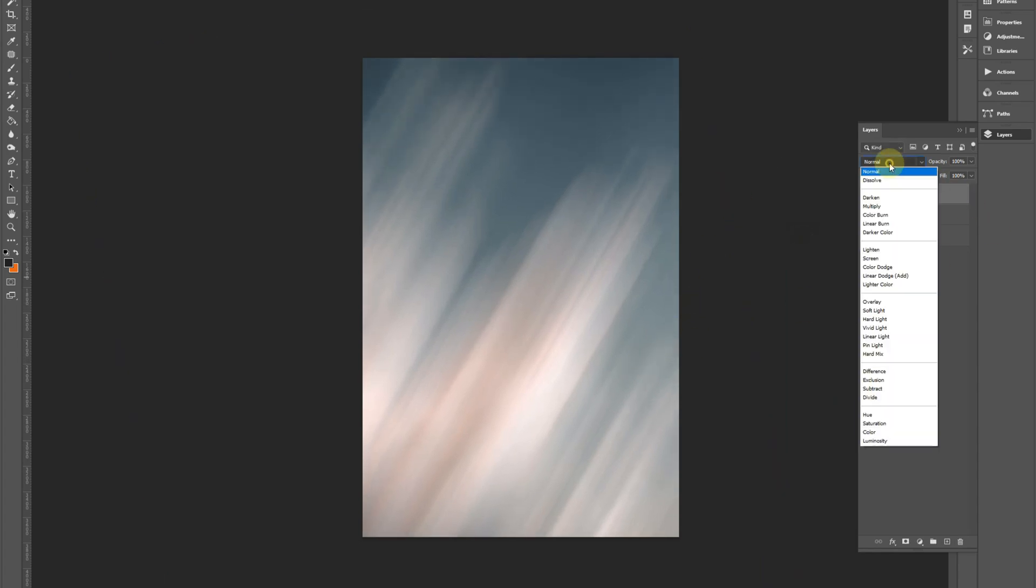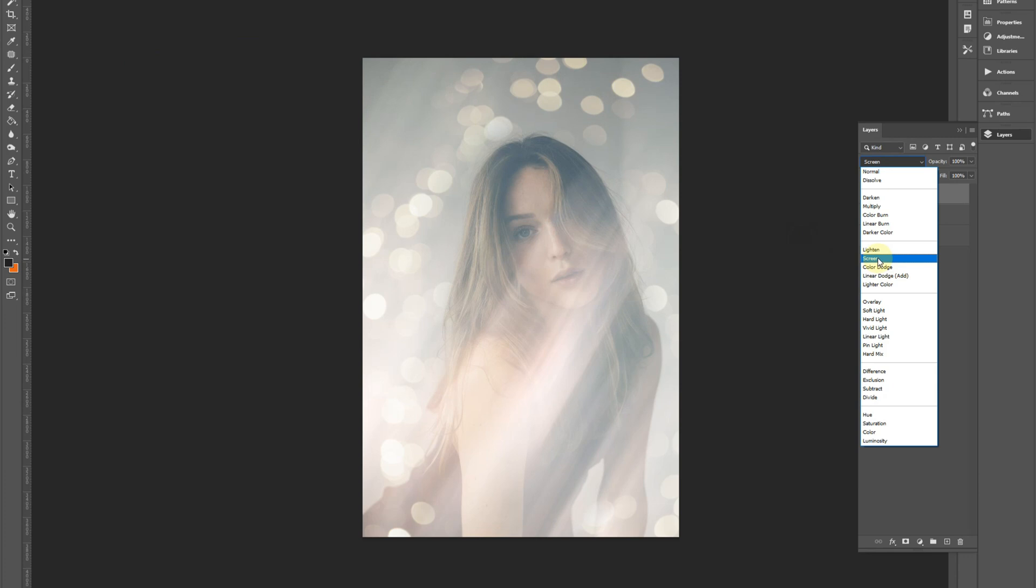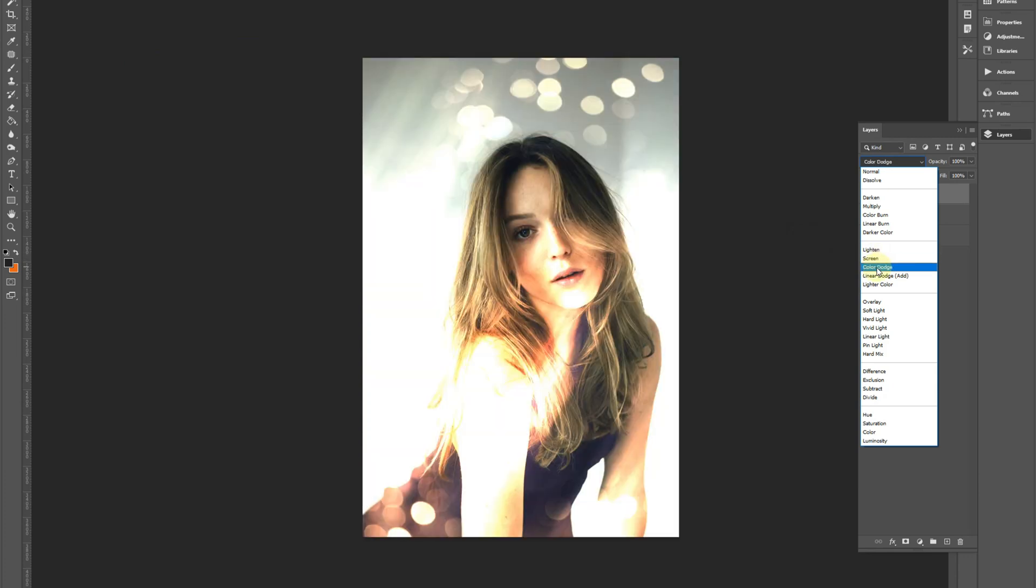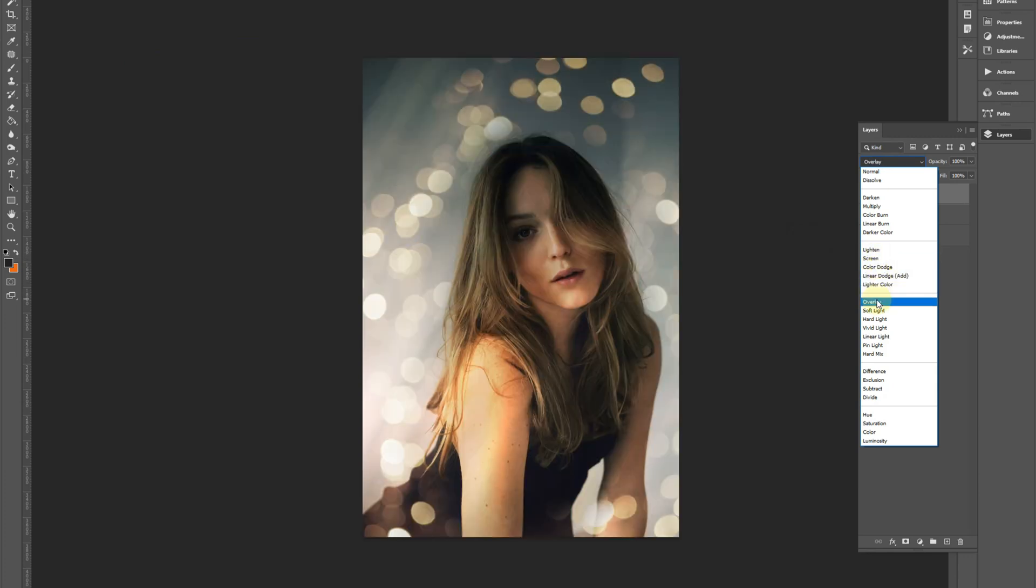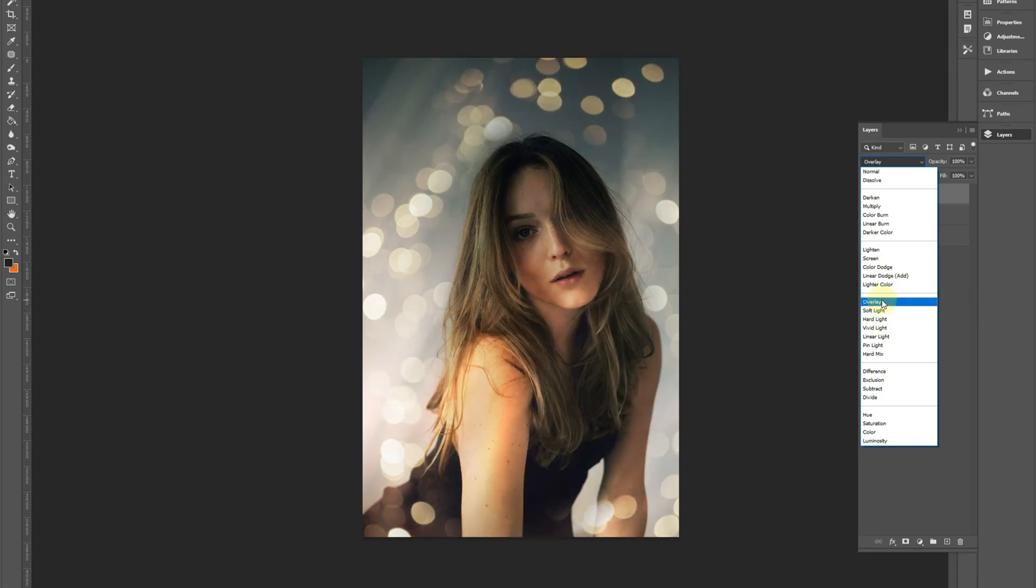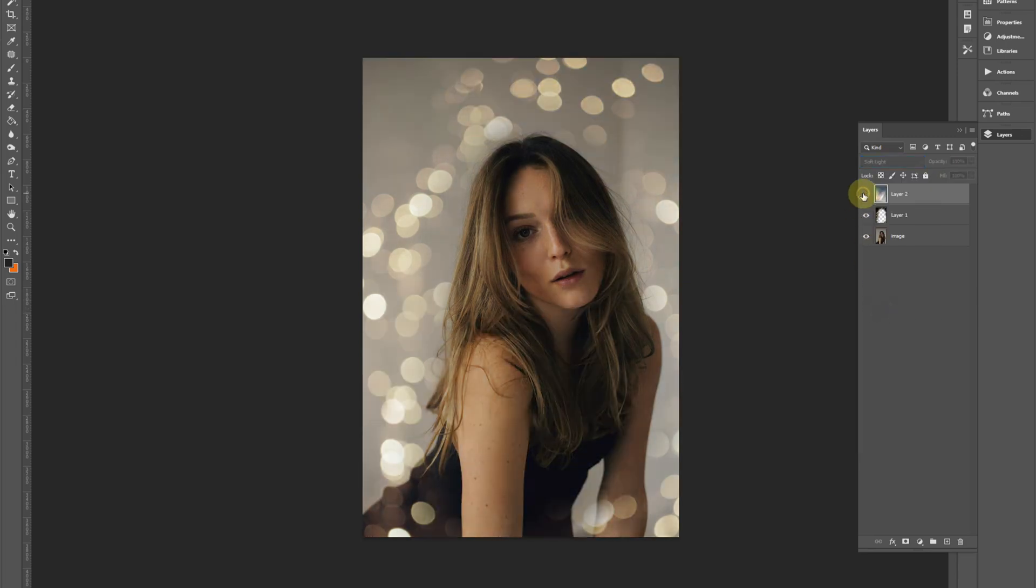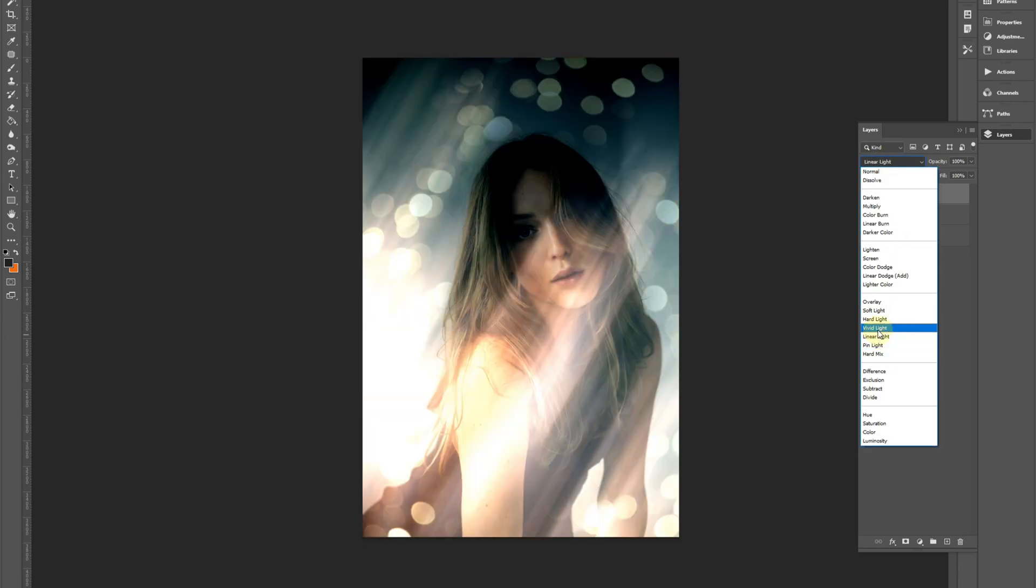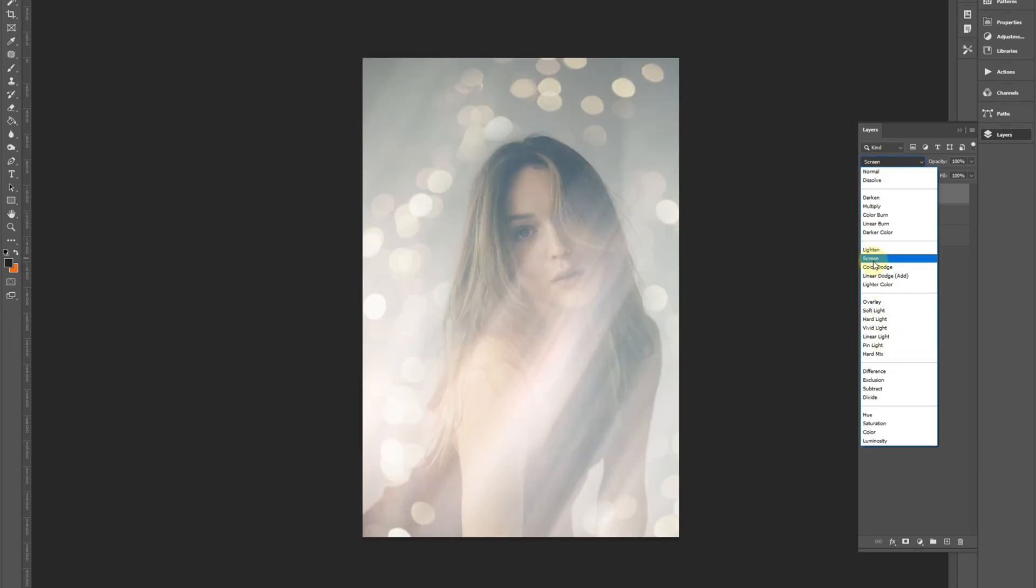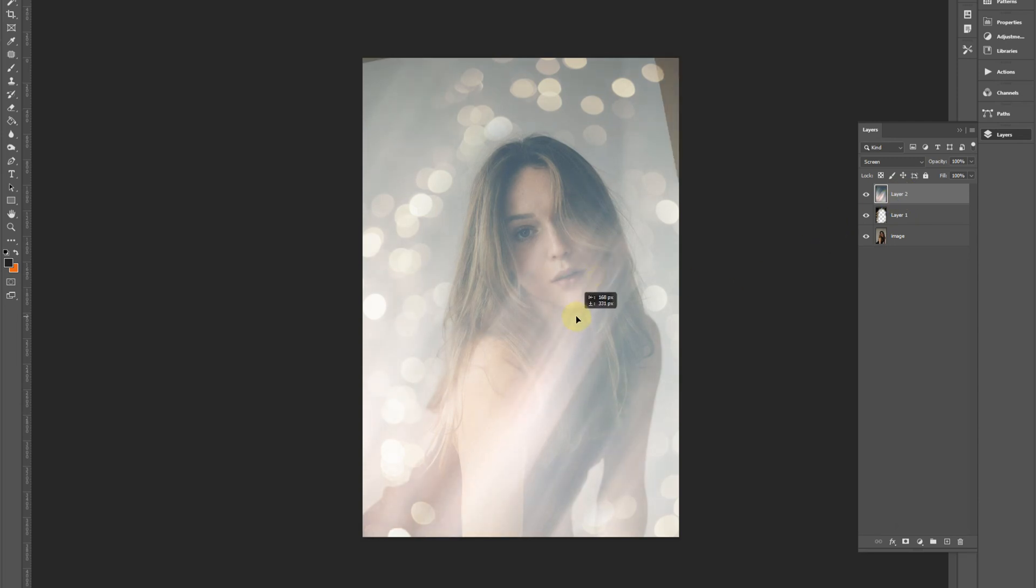Yeah, that works. And then I know screen again is going to work from experience, but again I'll just flicker through them because you can get some different effects. Like that one's quite nice, it's changed the whole dynamic of the photo, but I know screen is going to work for what I want.